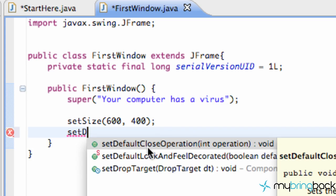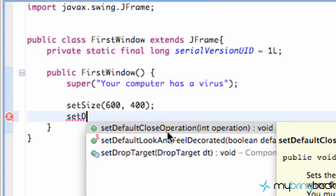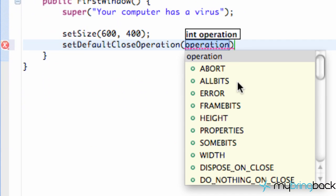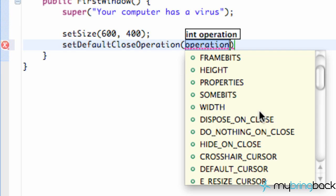It's going to be setDefaultCloseOperation and we have some options here. Now we can look through these and kind of get a good estimate of what they do.